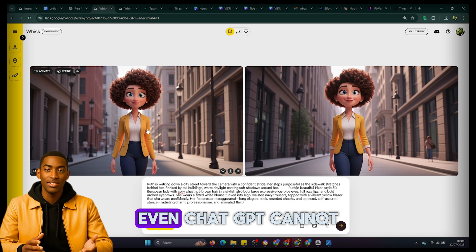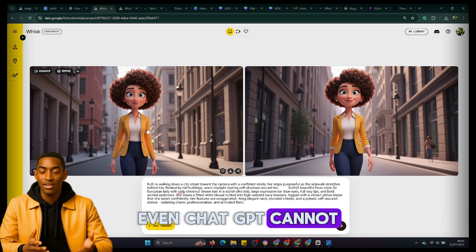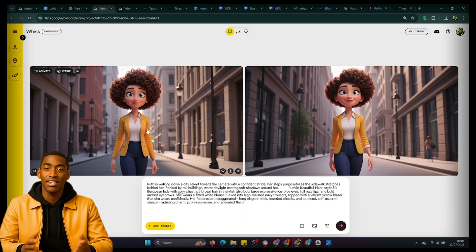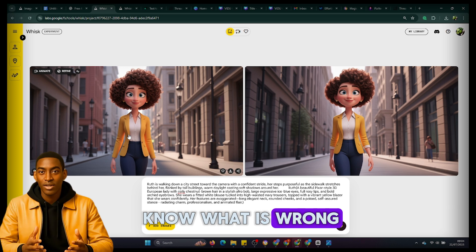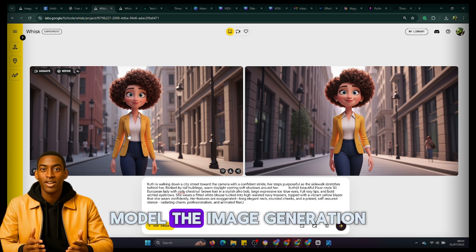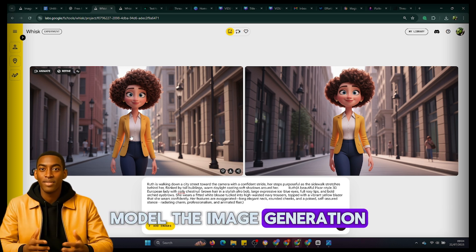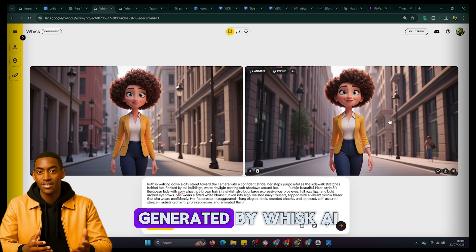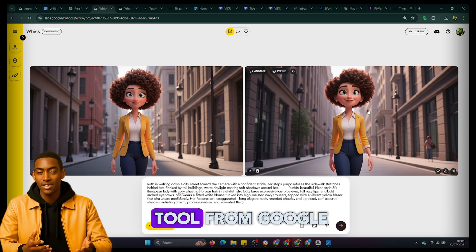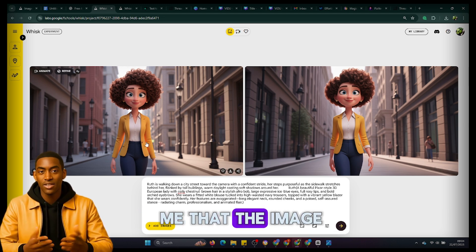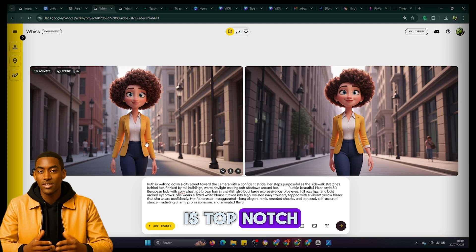Let's be frank — even ChatGPT cannot generate this kind of image. I seriously do not know what is wrong with their 4.0 model; the image generation is just something else. Looking at this image generated by Wisk AI, you will agree with me that the image is top notch.